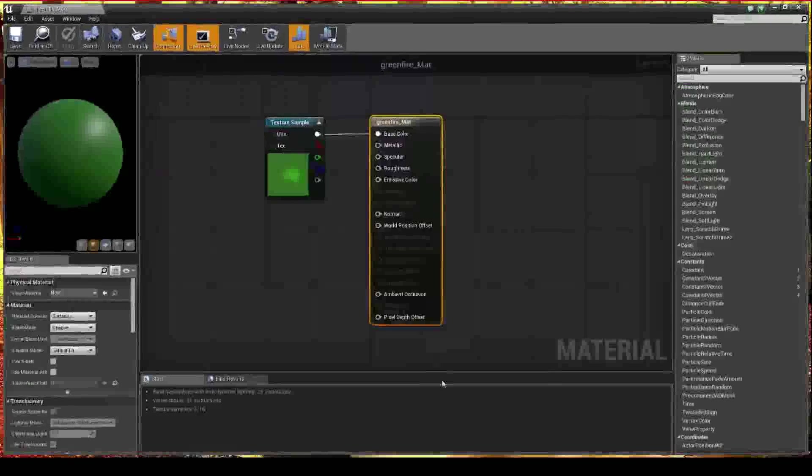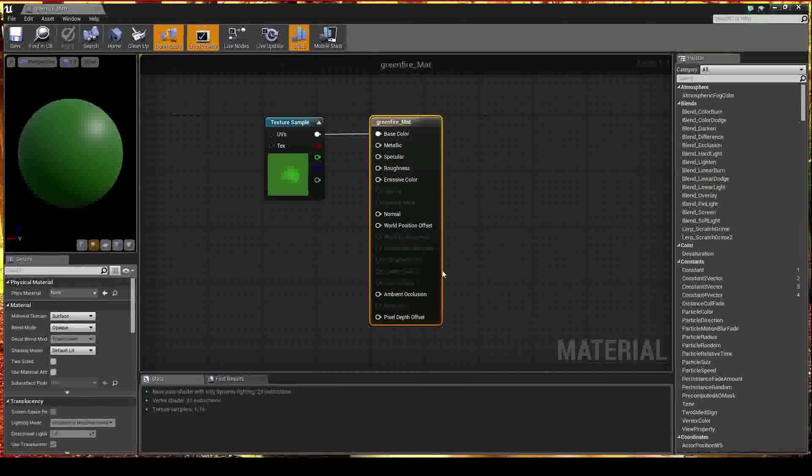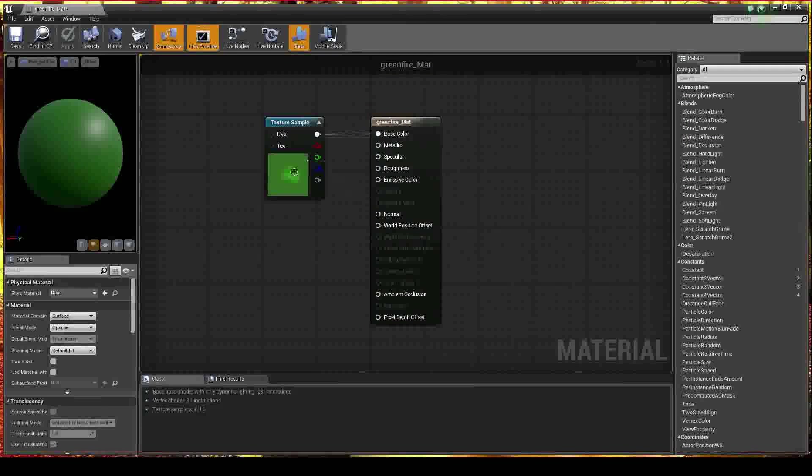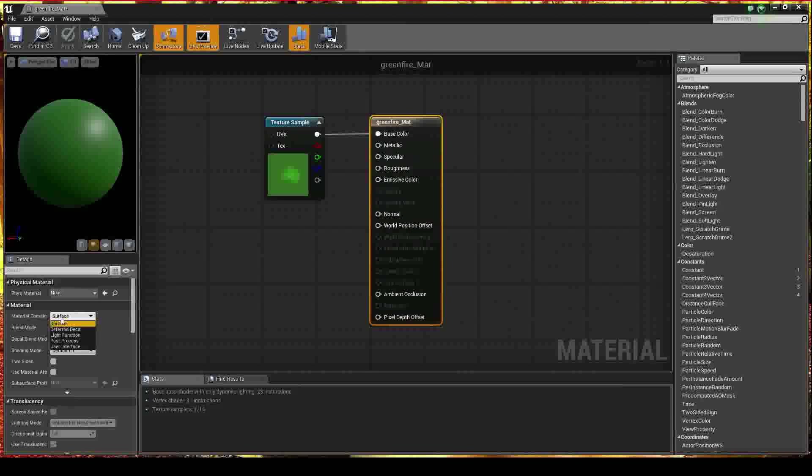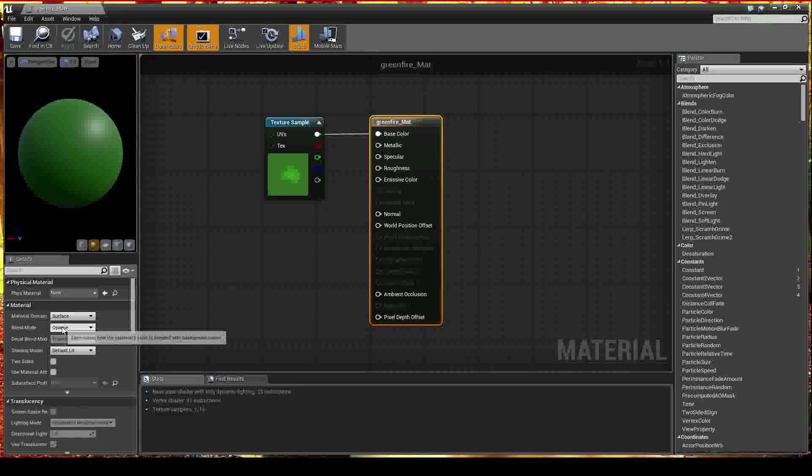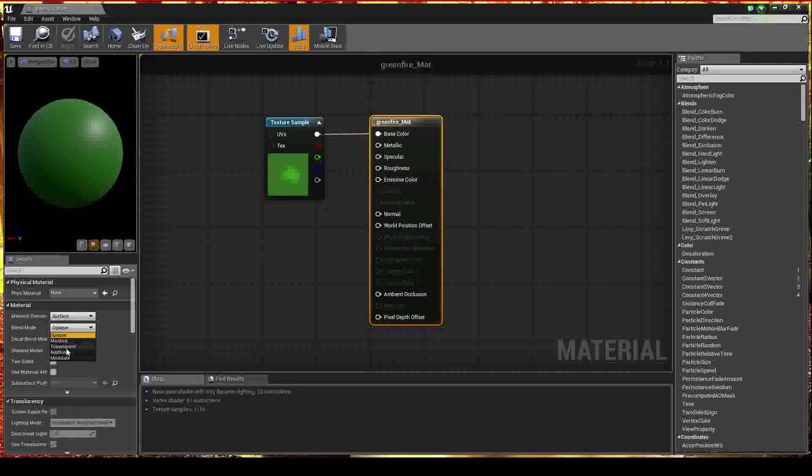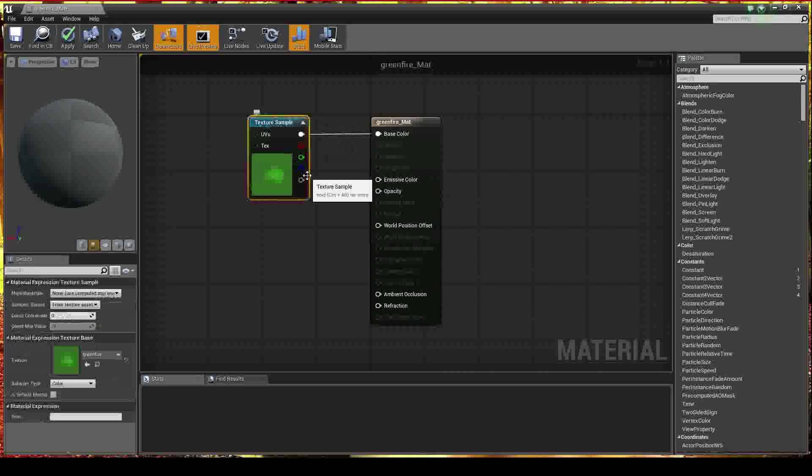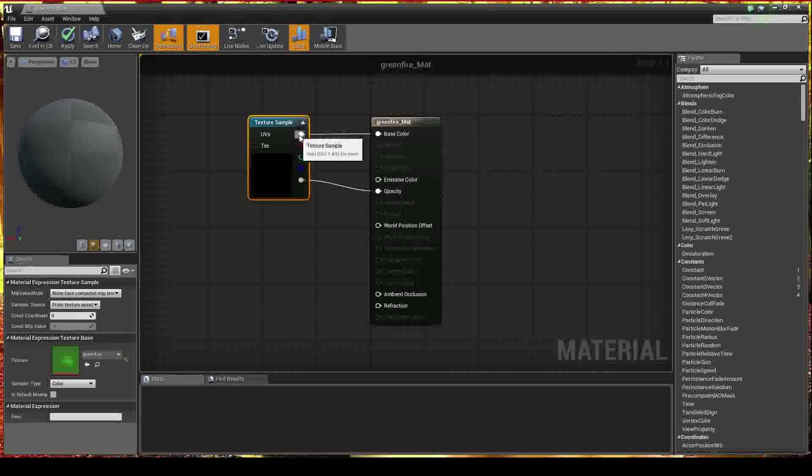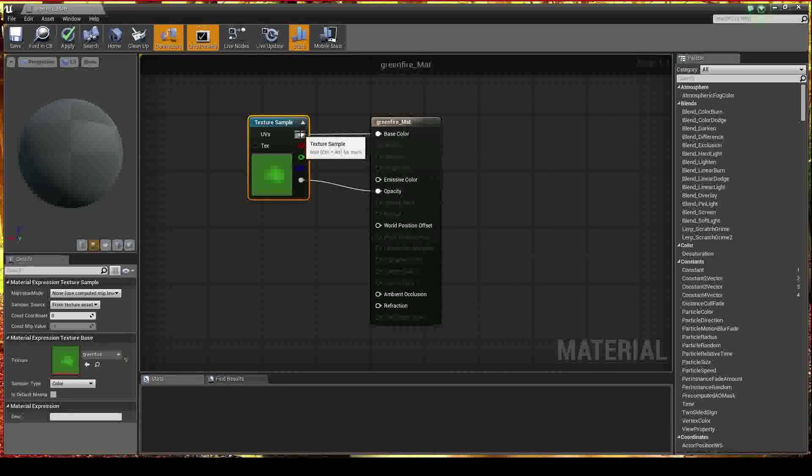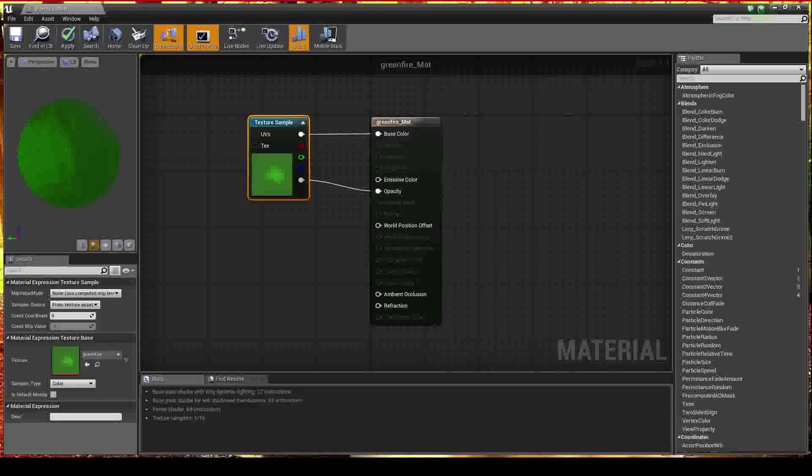Fantastic. So we're going to want to select this here, which is the material, and change it from blend mode opaque to blend mode translucent. You then want to hook up the texture sample here into the opacity. So that goes into base color and the opacity down here comes into the opacity. So you can see now that that becomes partly translucent and we've got our green fire on the front.